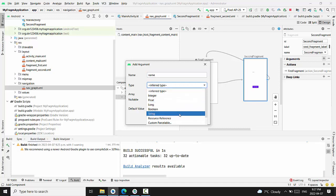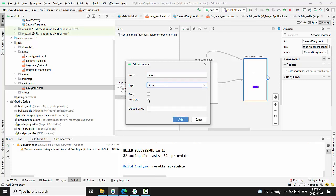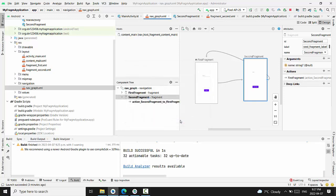Then we just select type of the argument string. Accept nullable, and default value will be selected as null value. Press add.